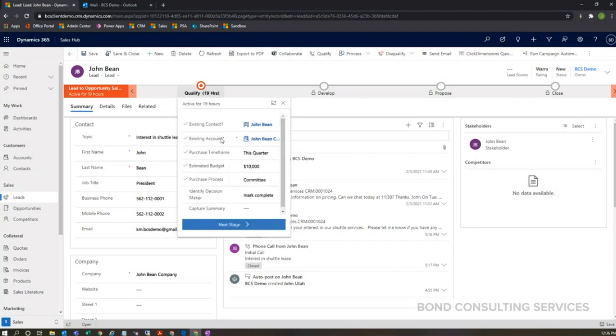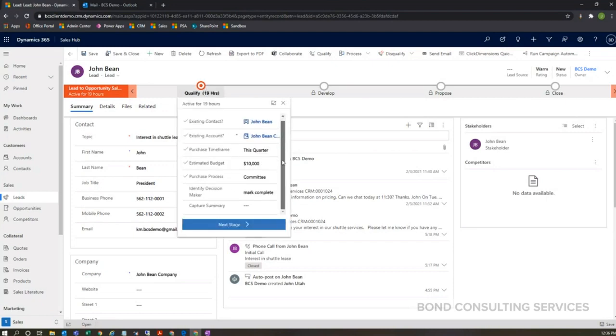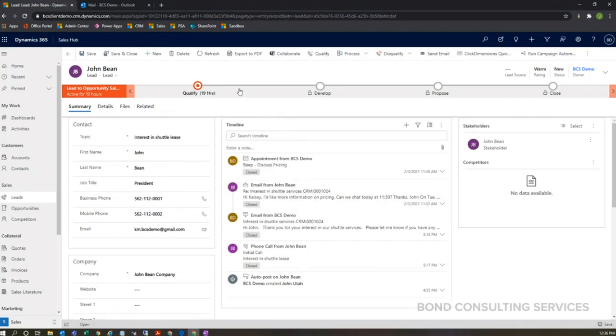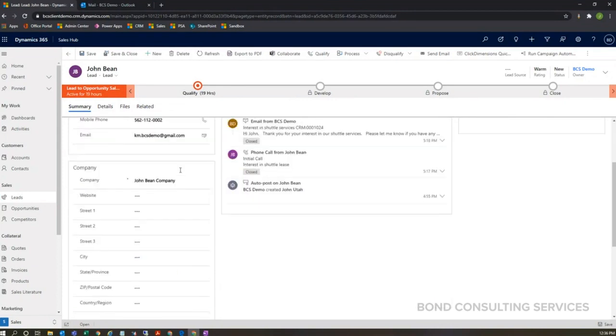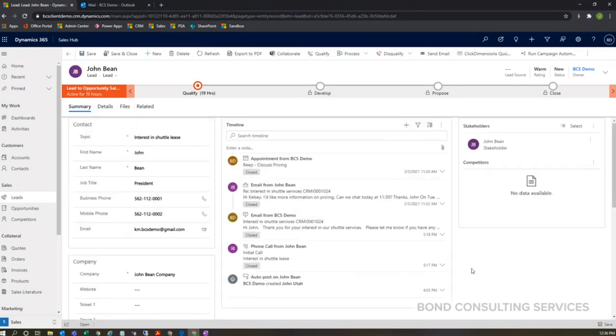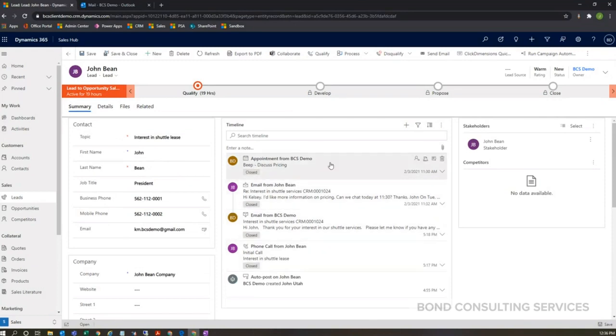On the lead, we get prompted to enter contact information here in this little contact window. As I scroll down, we also are prompted to enter whatever company information we have at hand. Additionally, something that I really want to highlight is the timeline.